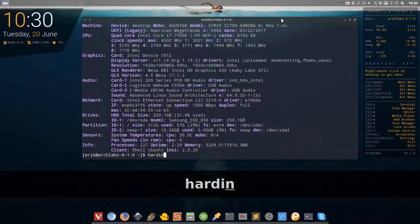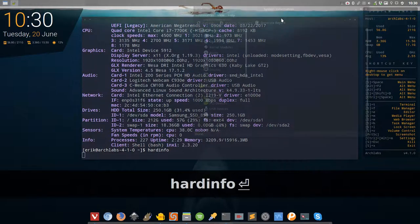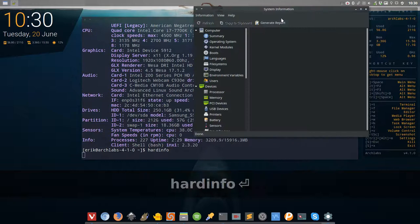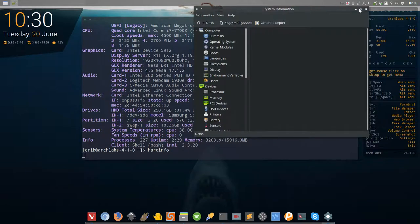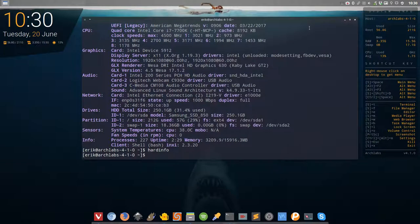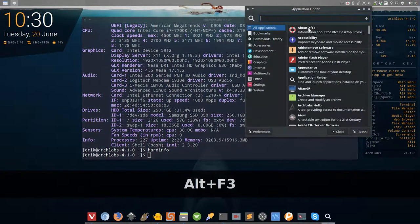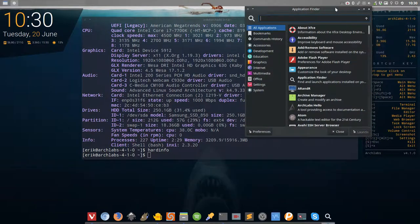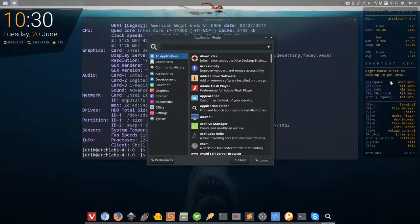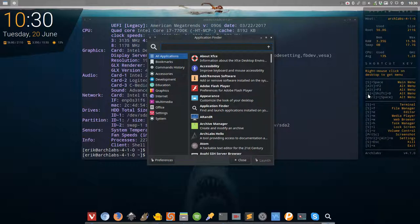So you can actually just type it here, hardinfo, and it just runs. You can of course press Alt F3. There are different kinds of menus - they are all in here: Alt F2, Alt F3, Super Shift D